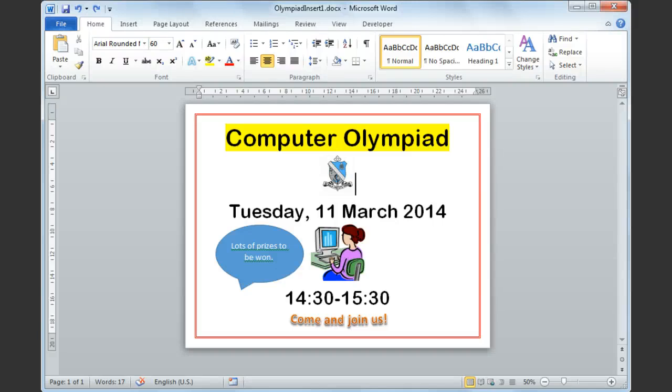Microsoft Word 2010 working with text boxes. Text boxes can be used to insert text that's not necessarily part of the rest of your document.